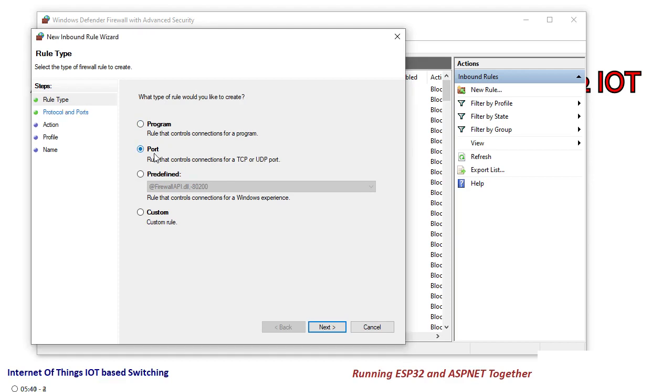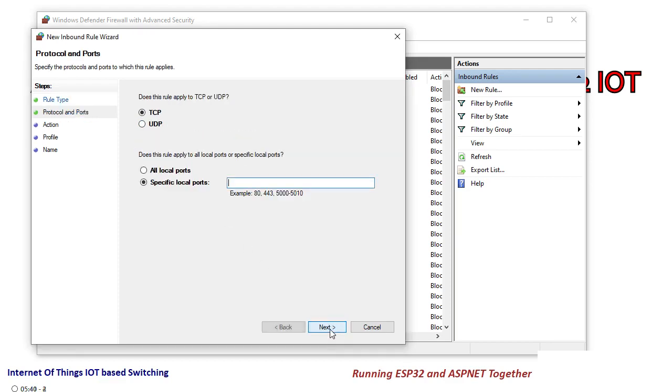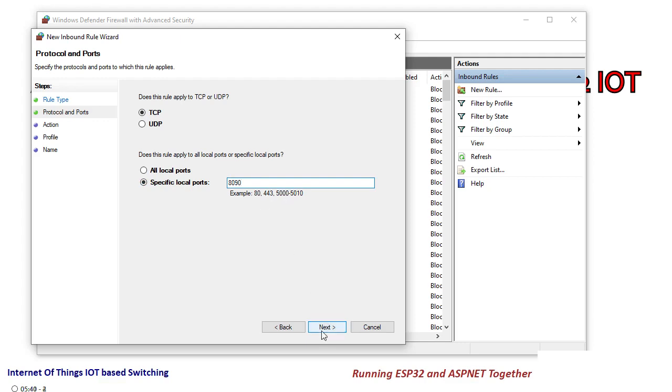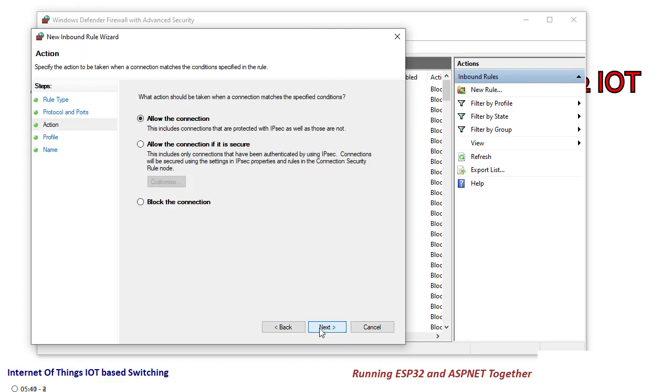I will open this port, I will click on this port and click next. Here I will make sure that TCP is selected and specific local port, I will say specific local port 8090 and click on next.